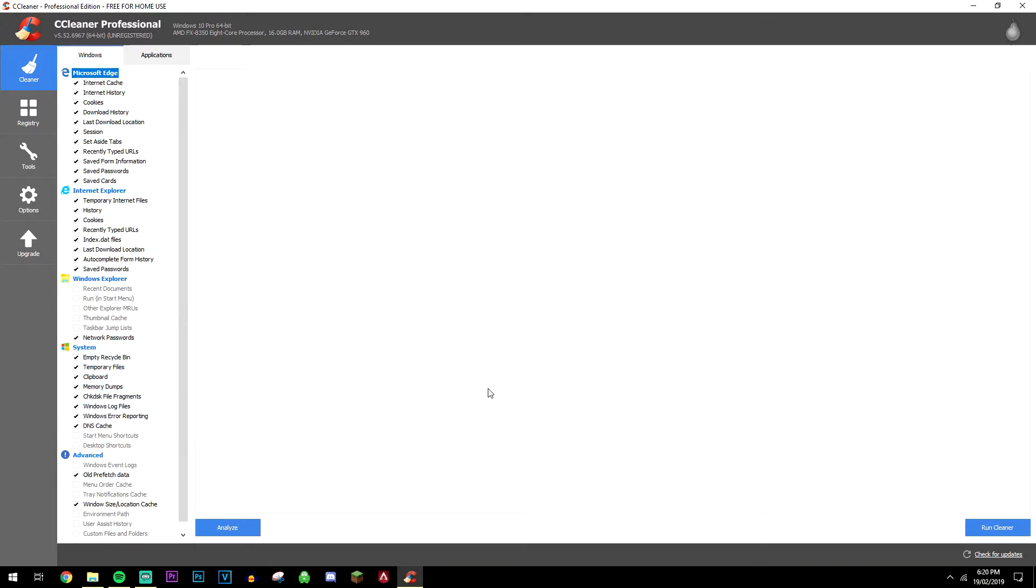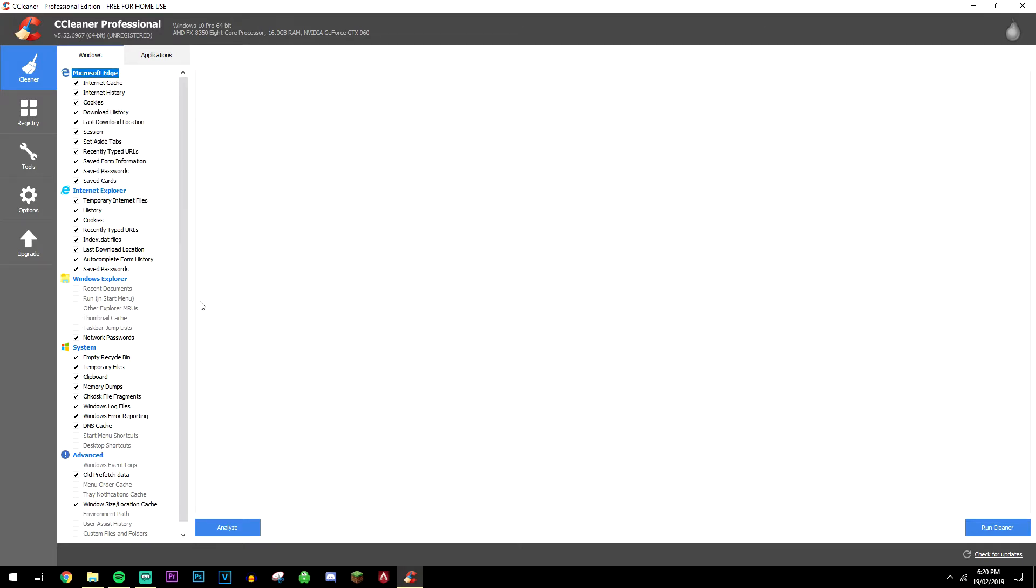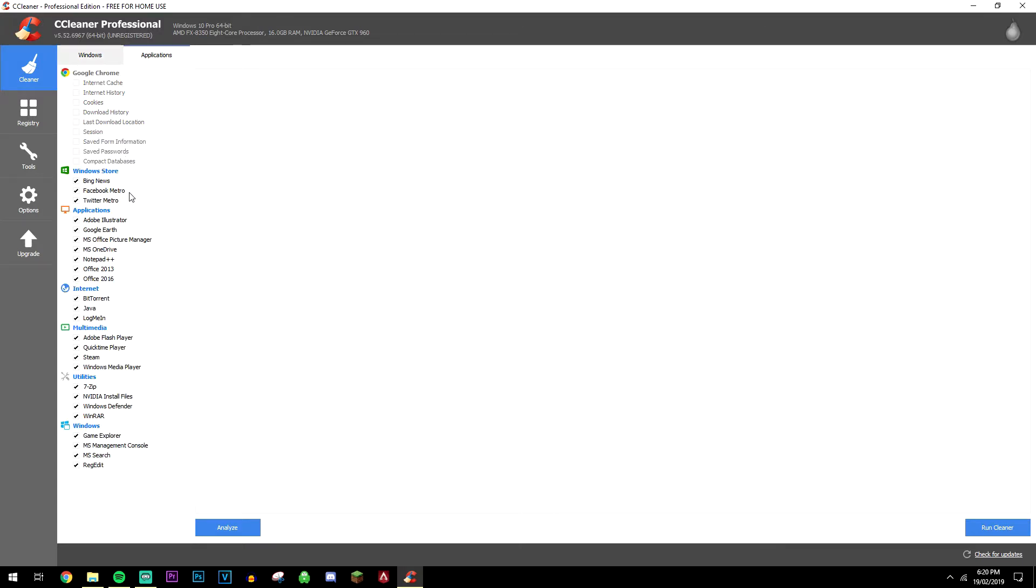And when you first load up, you're going to be greeted with this cleaning section. Now CCleaner is a multi-function utility, and as you can see on the cleaning section here, we can actually remove a lot of junk files, temporary files, a lot of things from our Windows and applications where you can analyze and run the cleanup within seconds or minutes depending on how many issues you have.